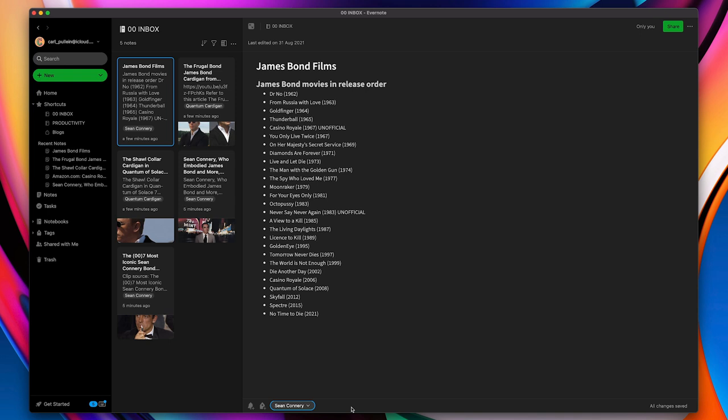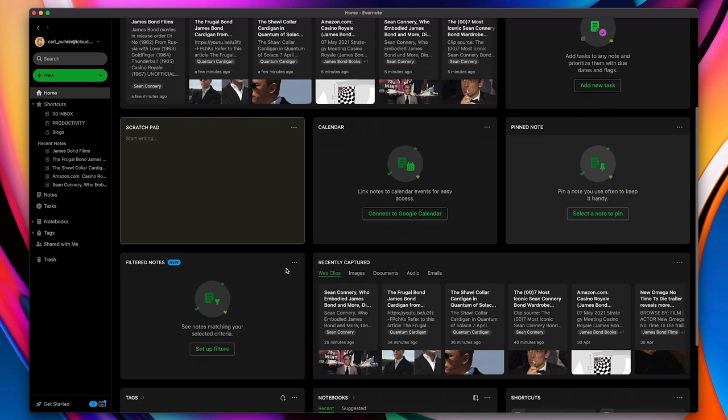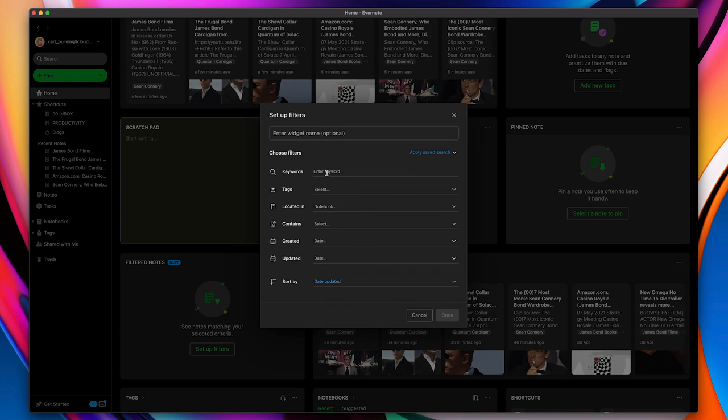Now, there is something else which came into Evernote very recently. In the home screens, we now have filtered notes. So I can actually set up a filter. And in here, I can type in keywords. So I can type in James Bond right here. And that's going to be my keyword. And I'm just going to go done.